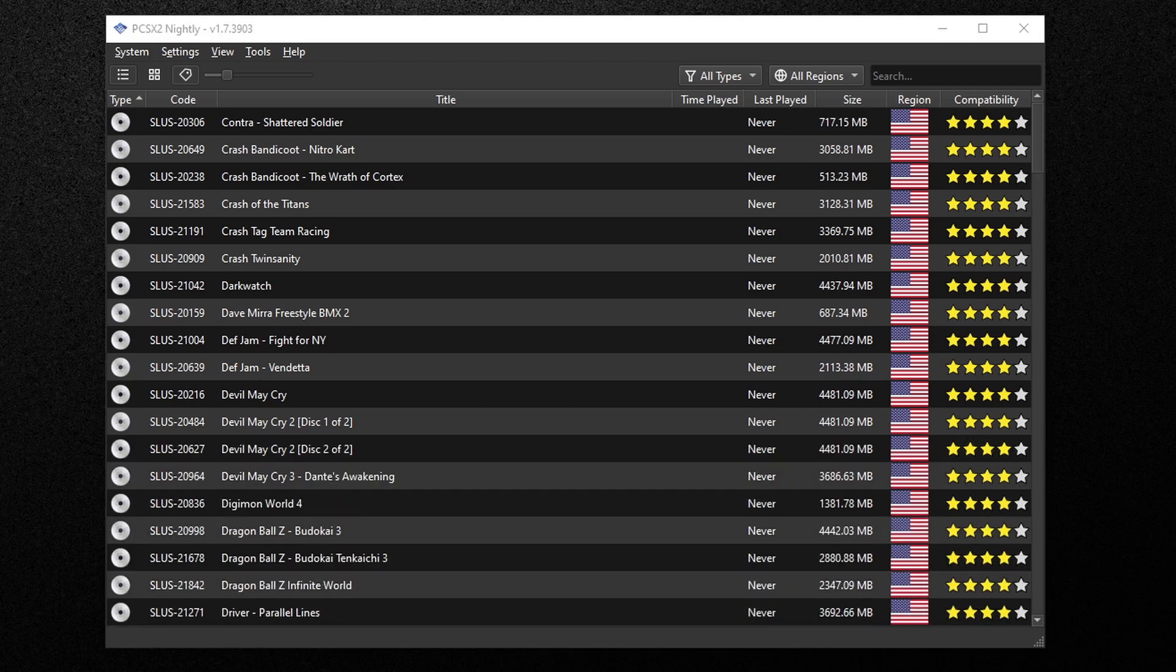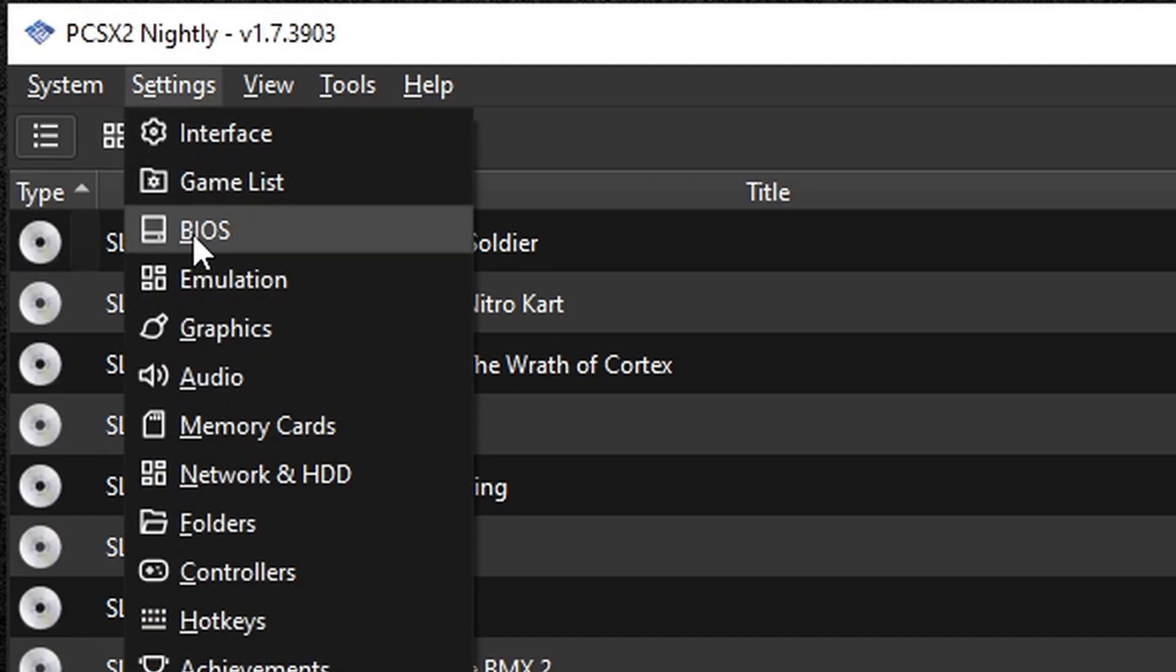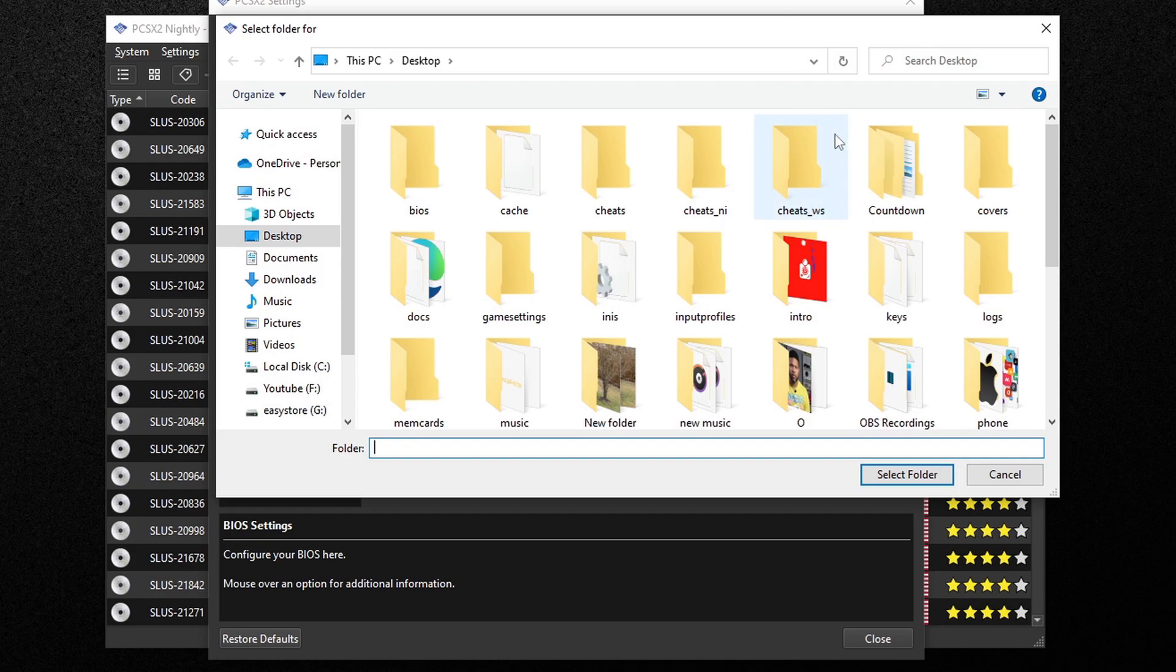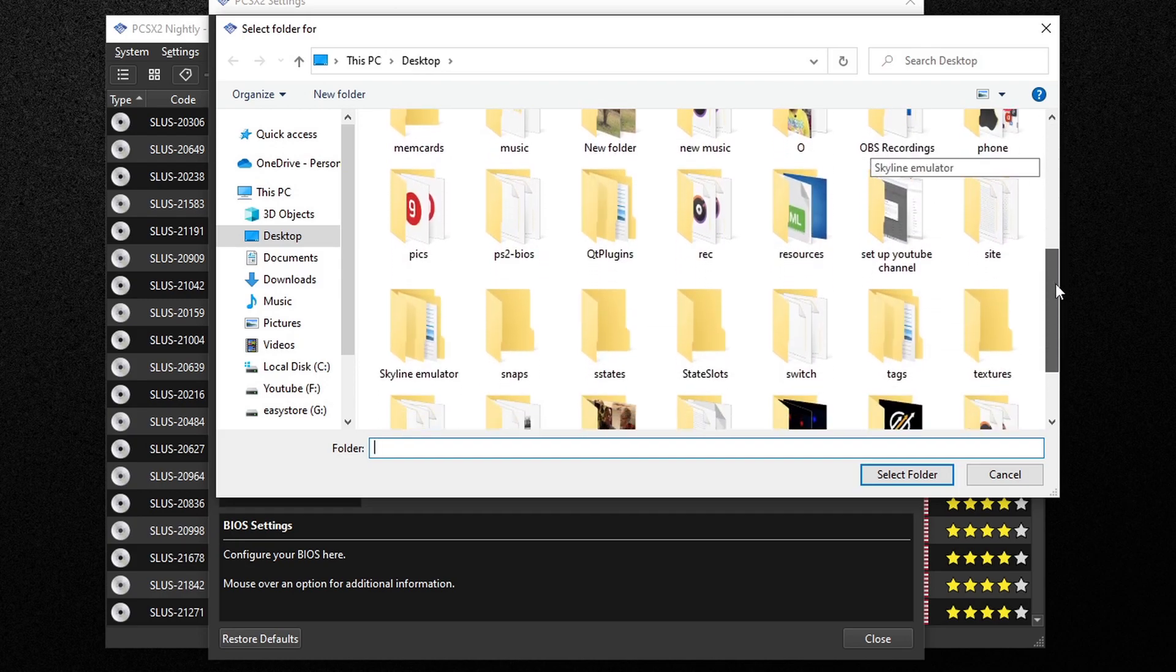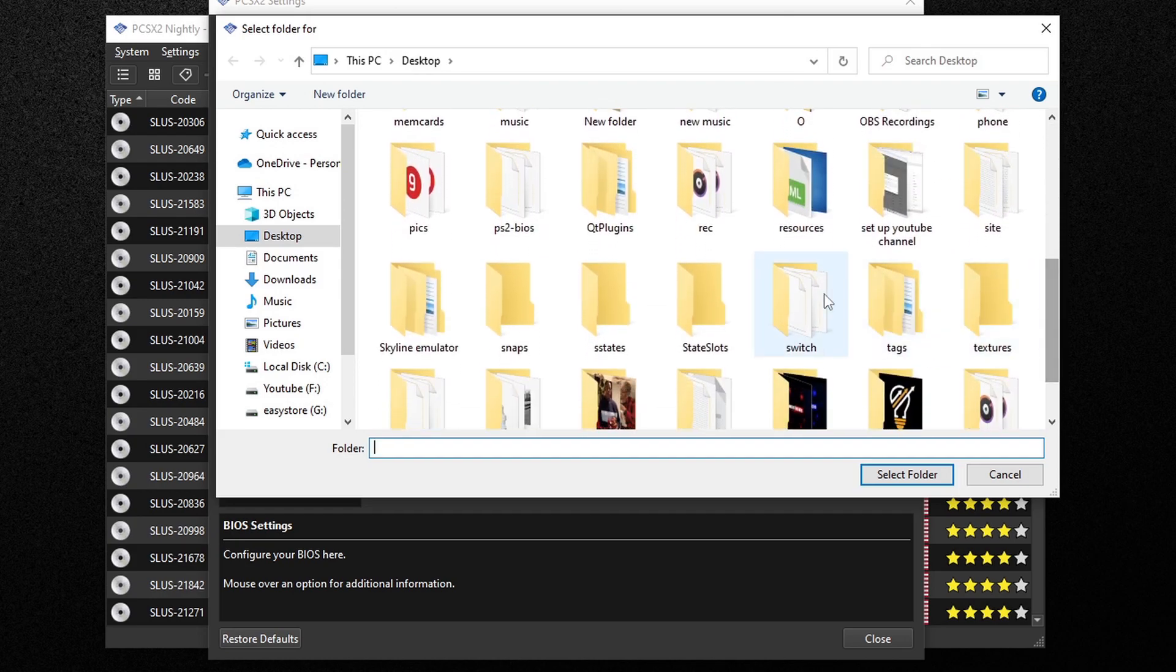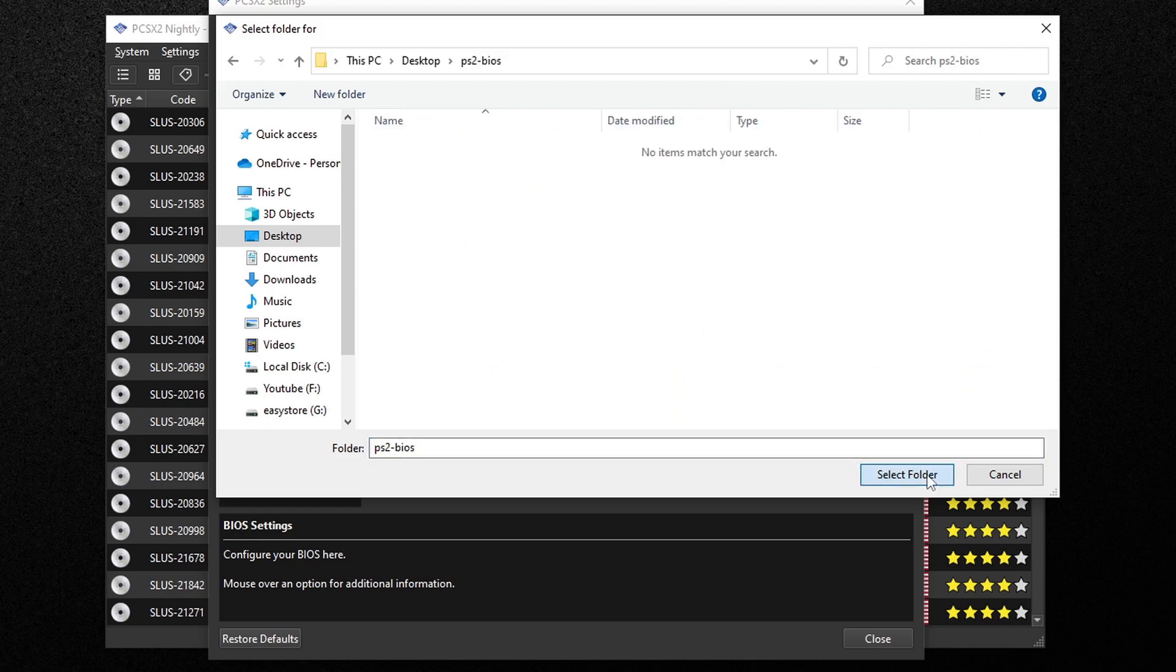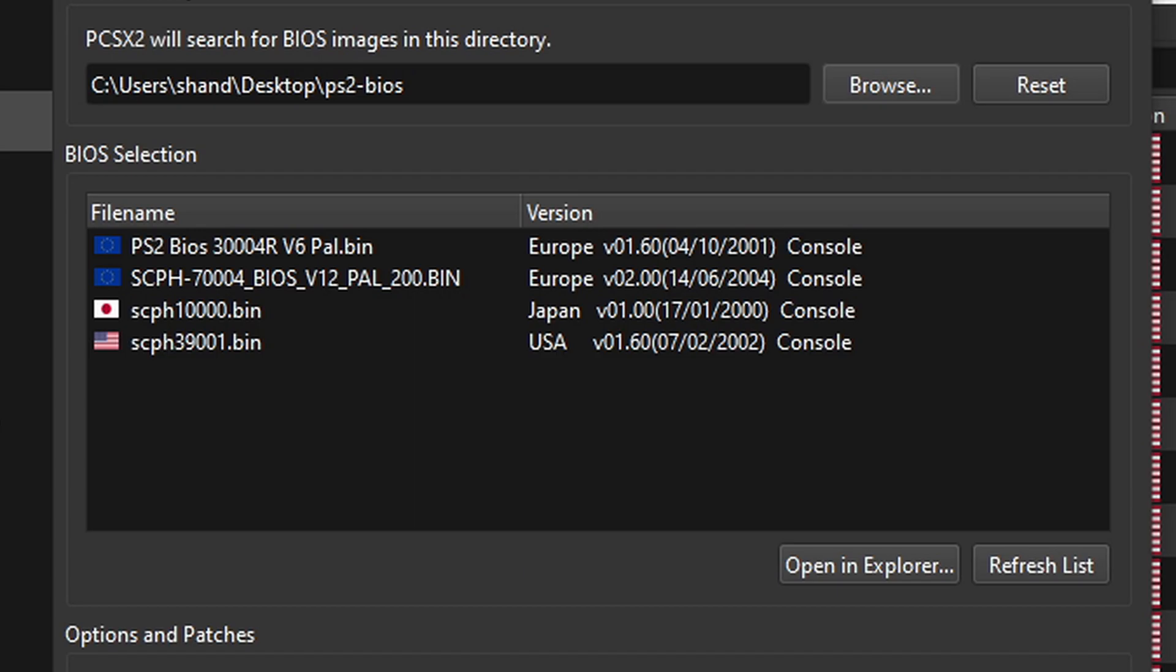Now let's load our BIOS file into the emulator. Let's go up to settings, BIOS, let's go over to browse, and you want to locate that PS2 BIOS folder. In my case I have it on my desktop. Select the folder and then hit select folder. And as you see we have a working BIOS.